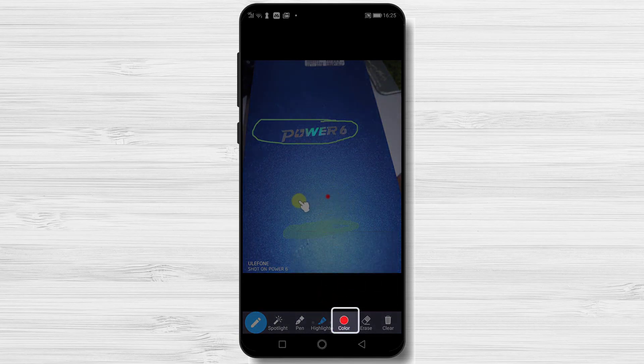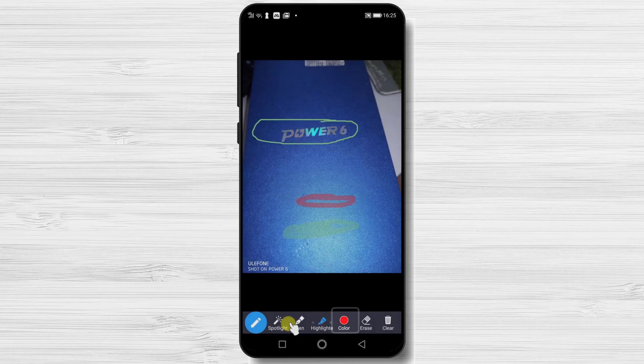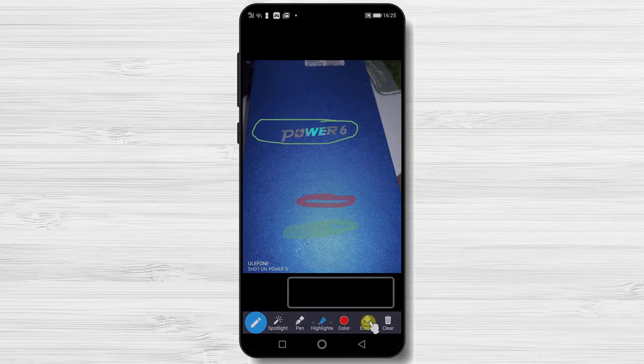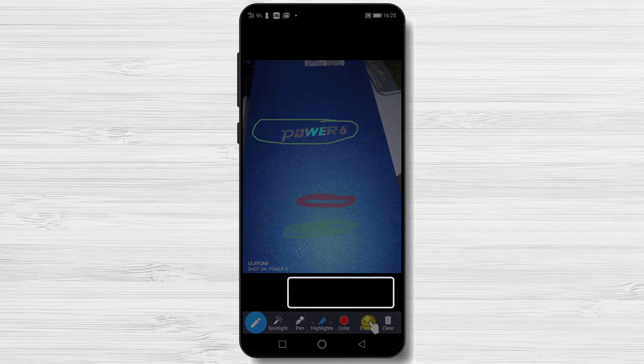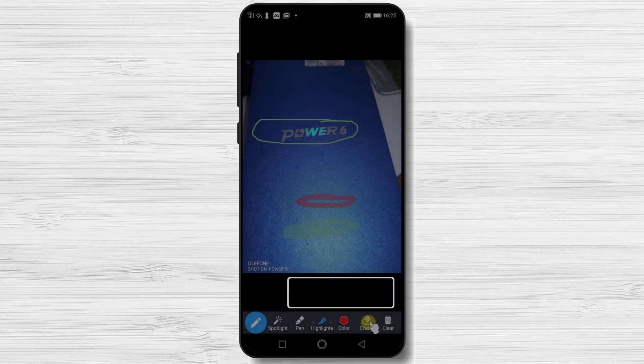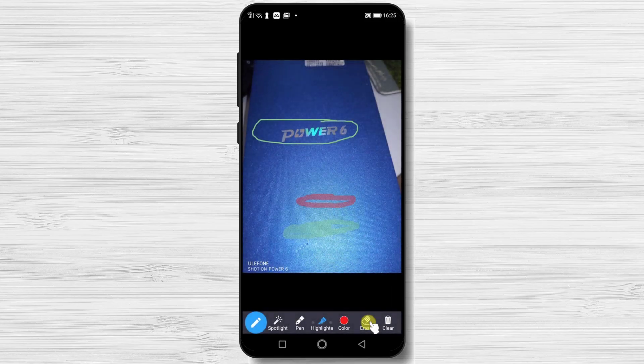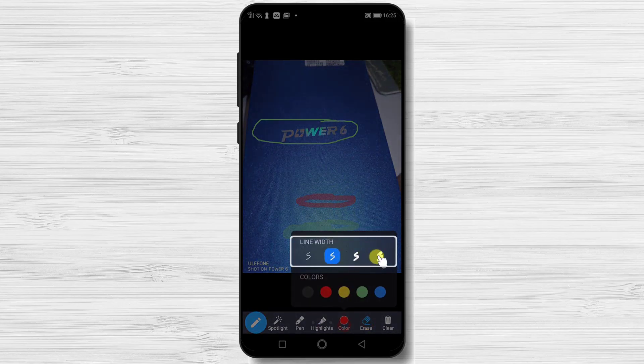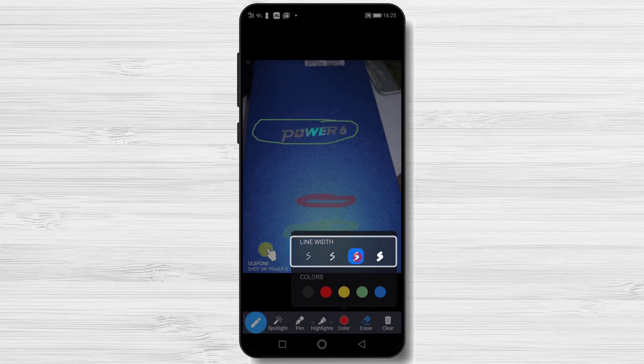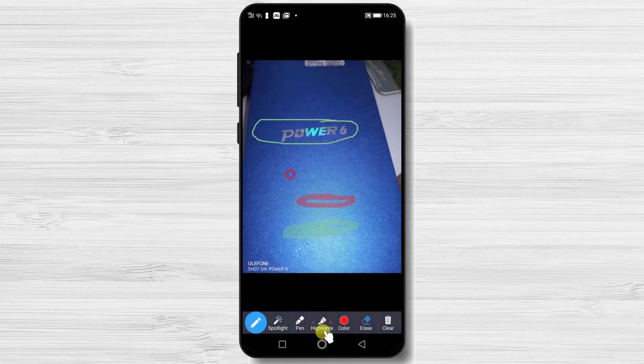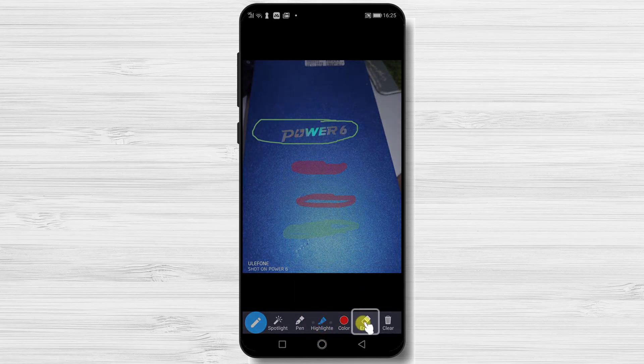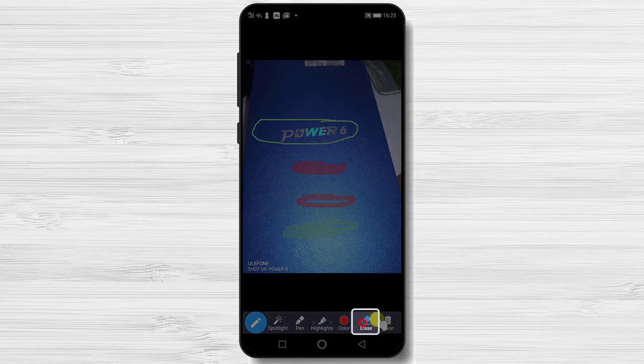The color option is used with the three options that I explained. You can choose the color for the spotlight, pen, or highlight. Also on the color option you have the line width selection. You can choose how big the width is for the three options I just talked about.